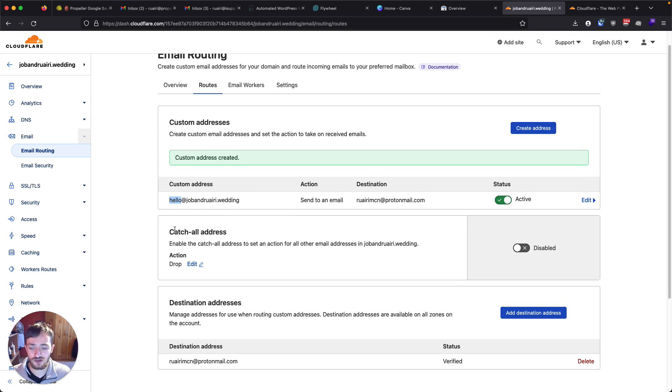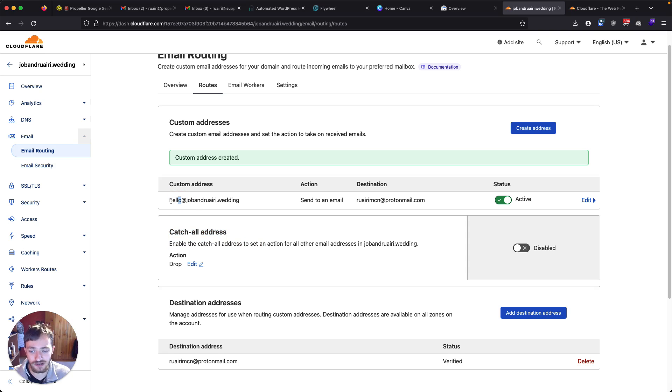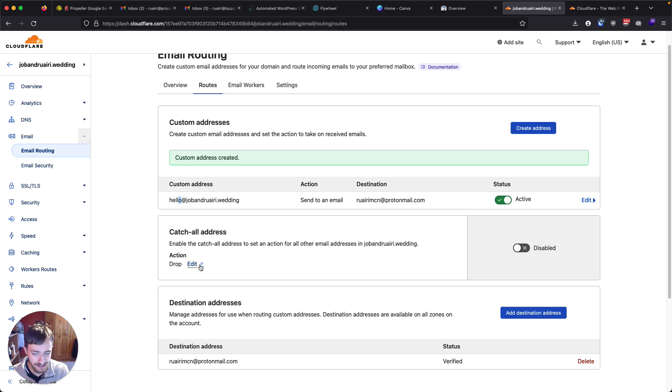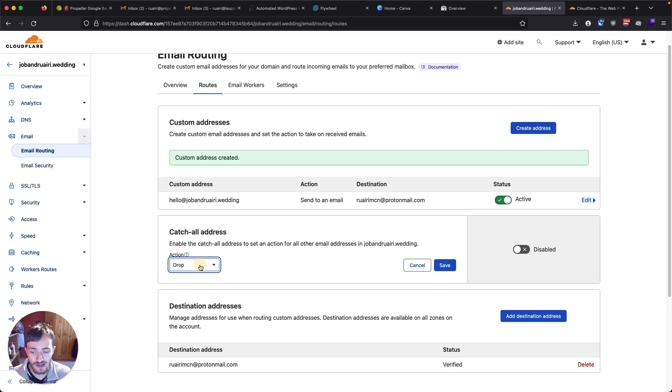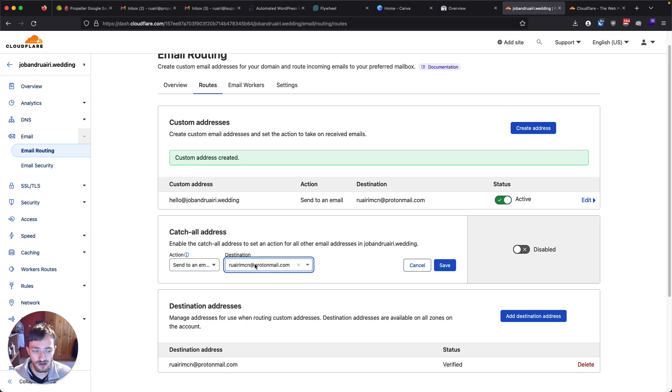The other thing I'm going to do is set up a catch all address. And the way this works is it will accept anything here. So let's say someone misspelled the email. They put in H-E-L-L at catch all email is going to catch any email that is sent to this address. So I want to send an email again to rory.protonmail.com.